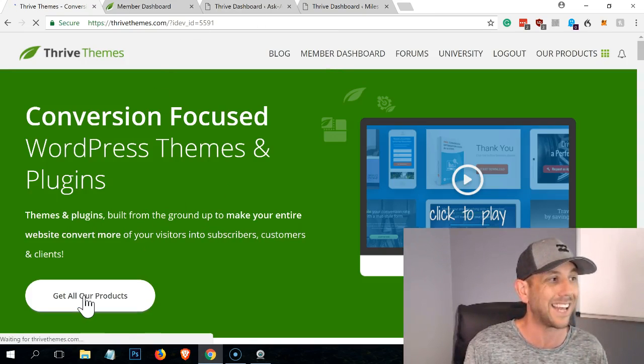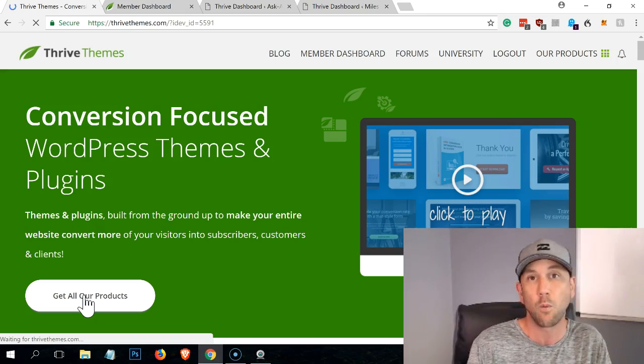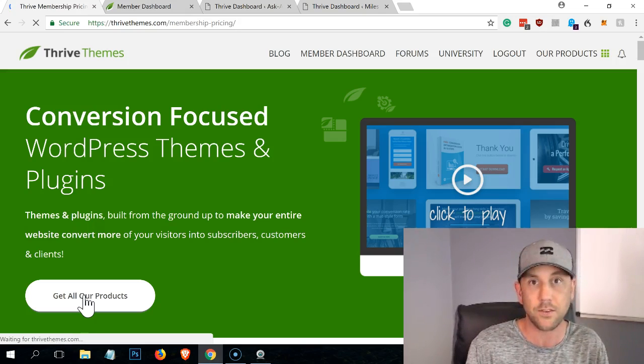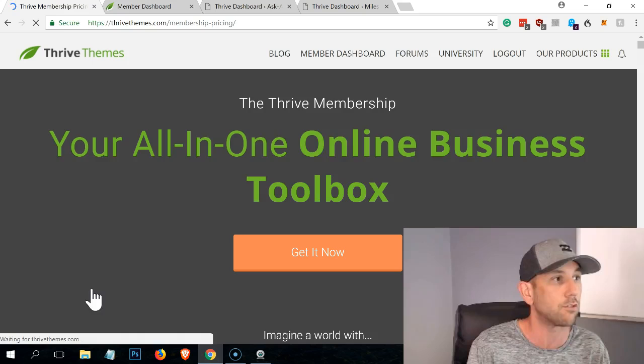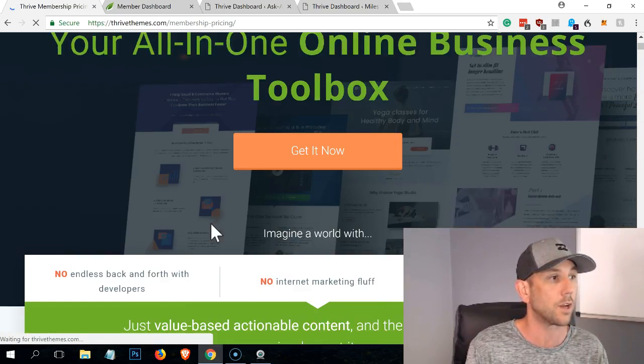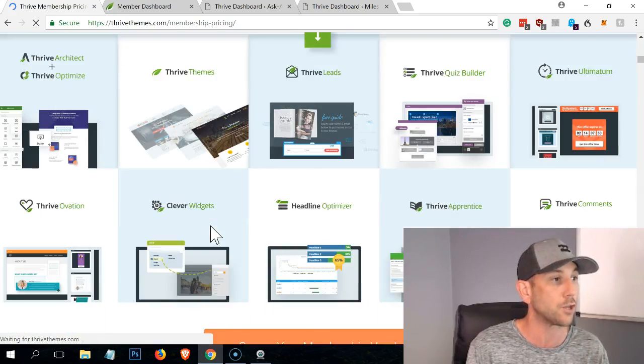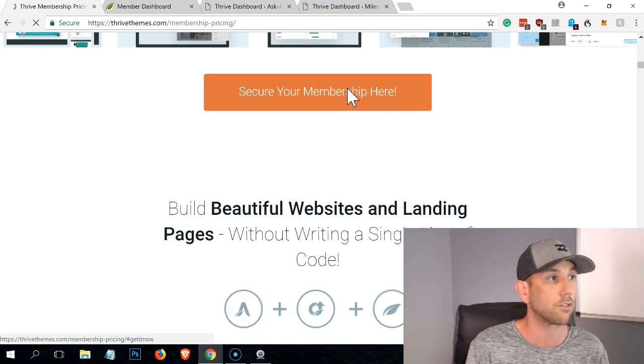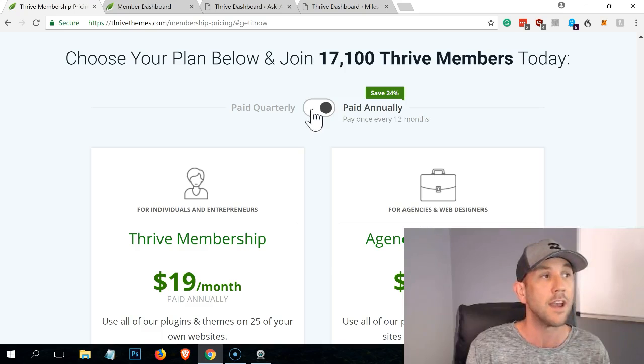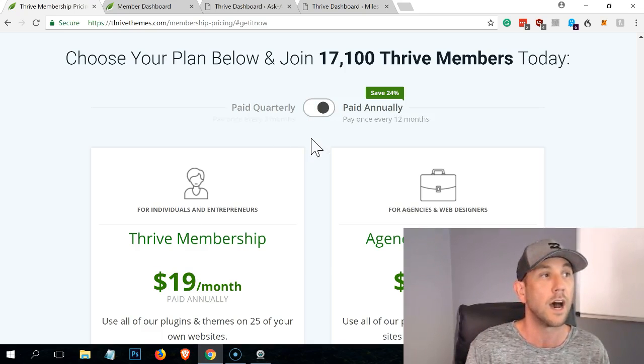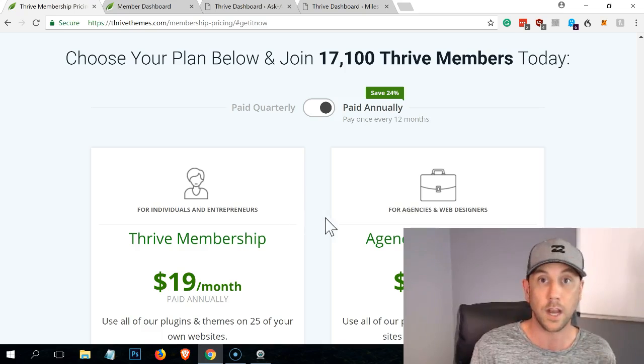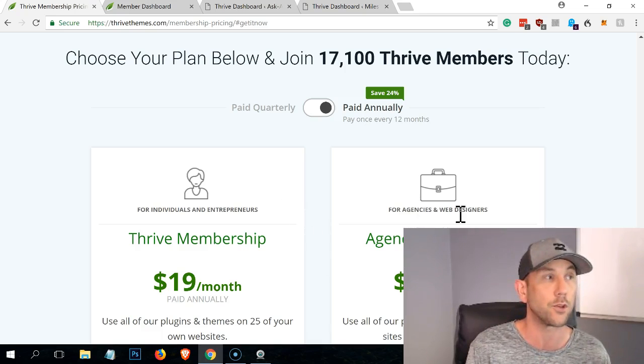Because what this popup tool runs under is their leads, their Thrive Leads tool. And then essentially you want to come here and it is just their membership. You scroll down and you click secure your membership. And it's this one right here - 19 bucks a month paid annually. If you toggle this, you can just get it when you pay quarterly. I just bought it annually. If you're doing websites for clients, get the agency one so you could use it for them as well.